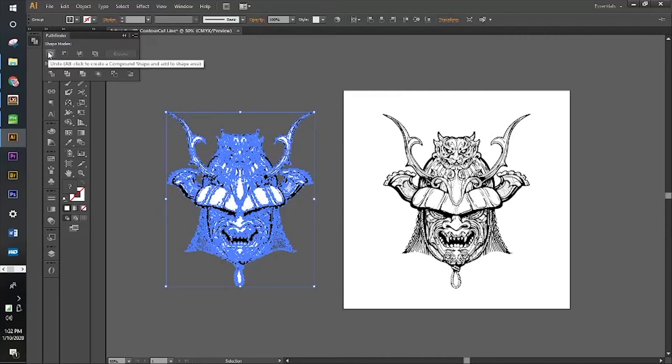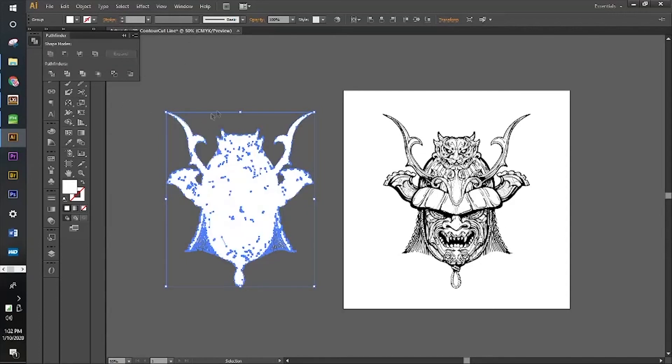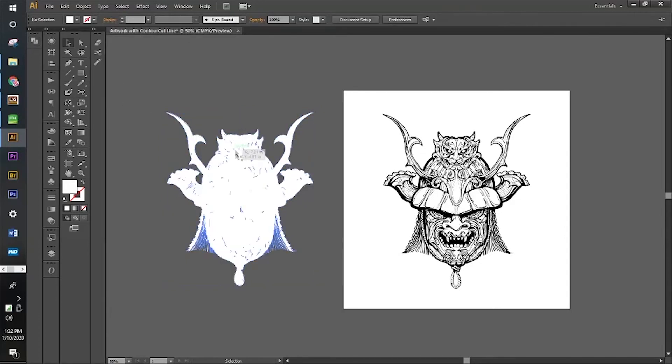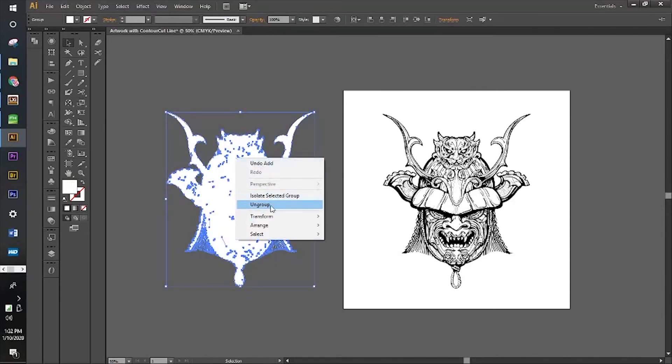Now we're going to press Unite under Pathfinder. There's all these little tiny holes we're going to have to take care of, so let's ungroup.